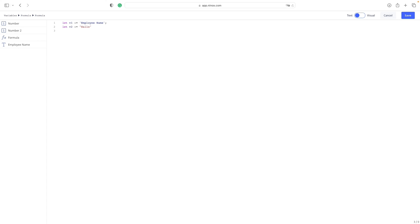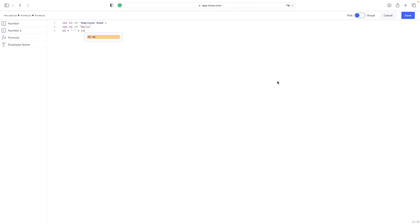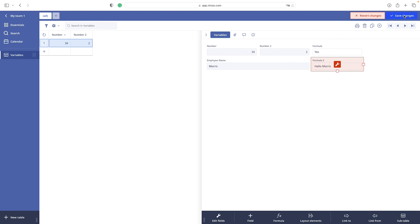So now if we want to create, for example, a little greeting to our employee, we can write something like this: v2 plus an empty string that is giving us a space, plus v1. Amazing. We got hello, Morris.